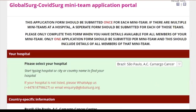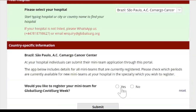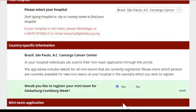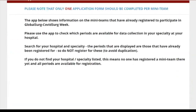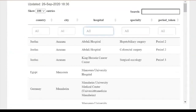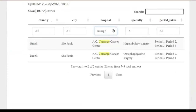If this message pops up, it means that you are able to register your own team. Please check which teams are already registered from your hospital by searching for your hospital on the menu. If the period and specialty you want to collect data for are already taken, please liaise locally so everyone can take part without overlapping data collection.